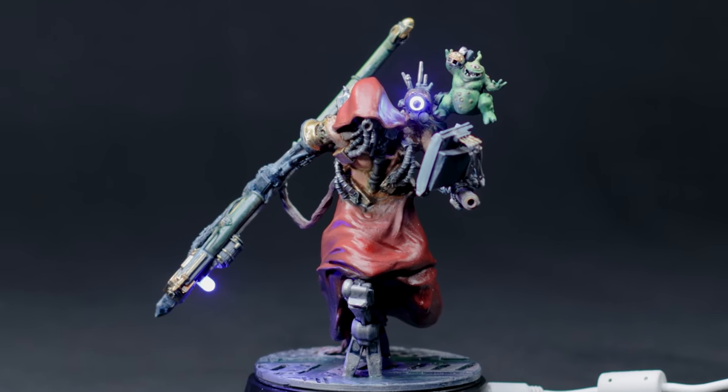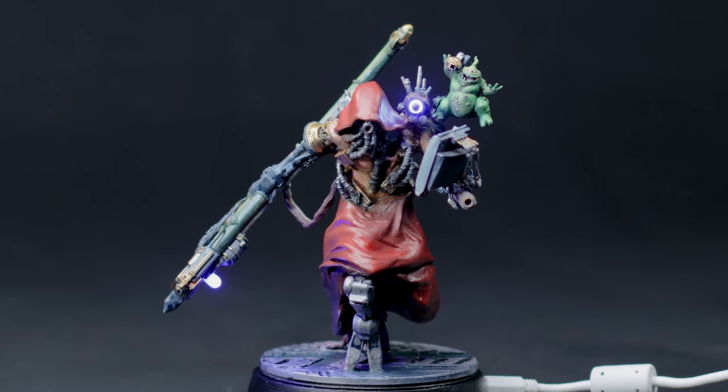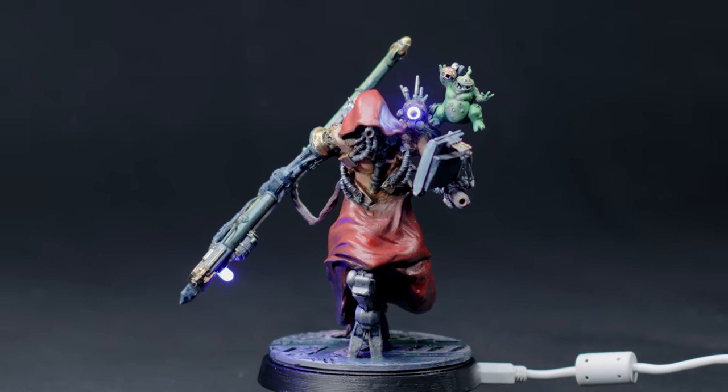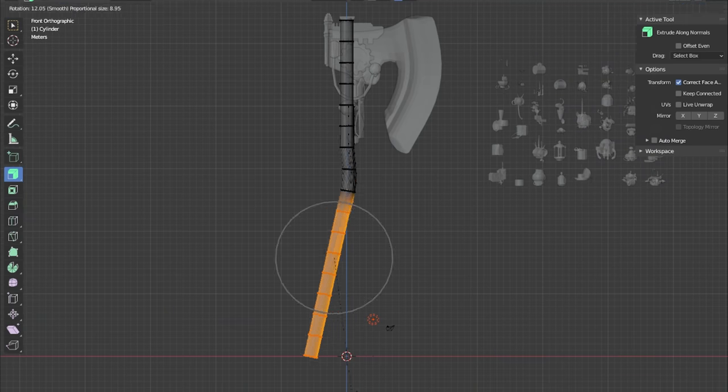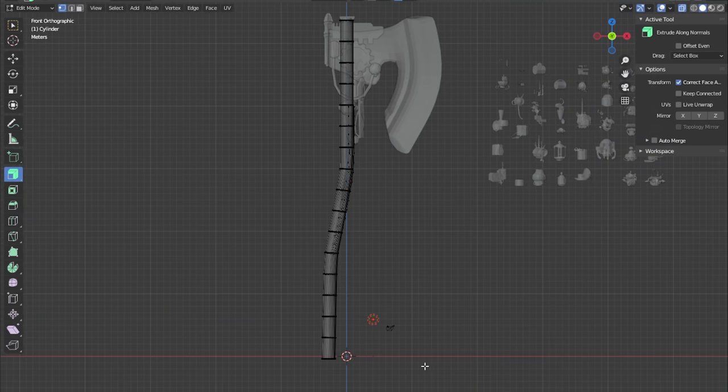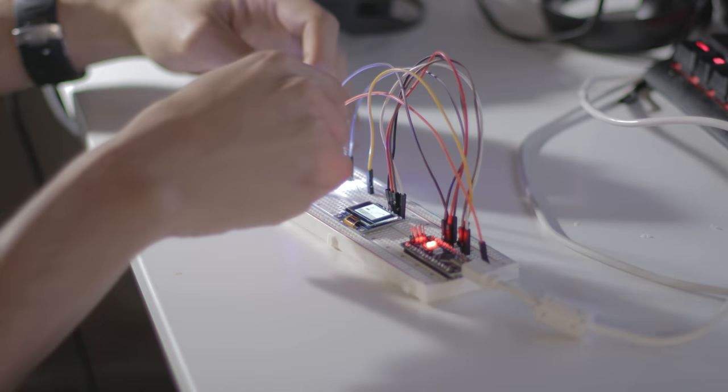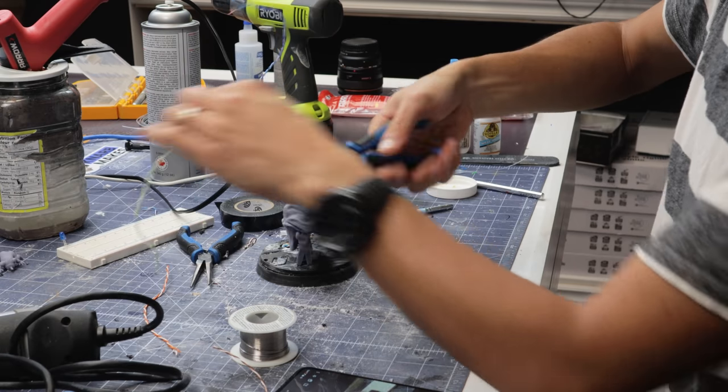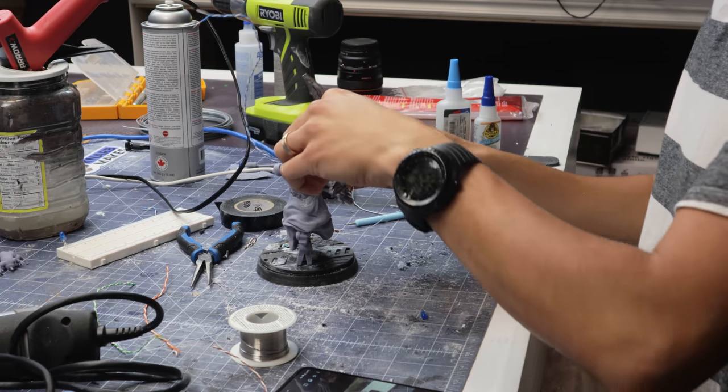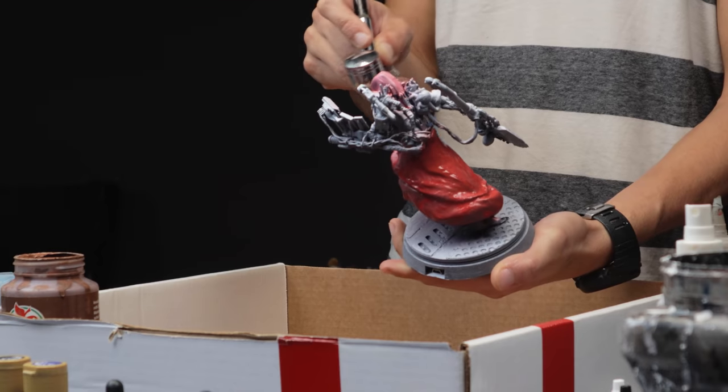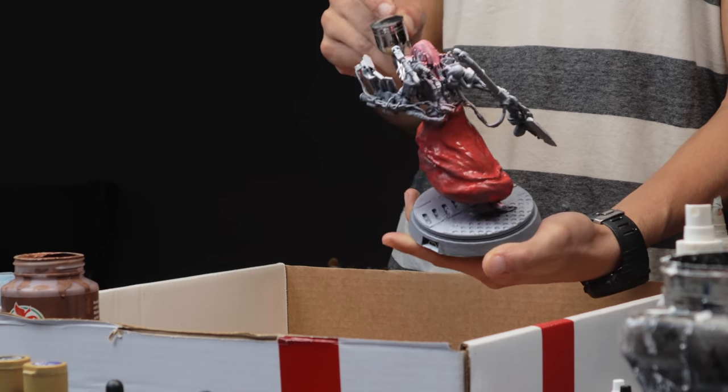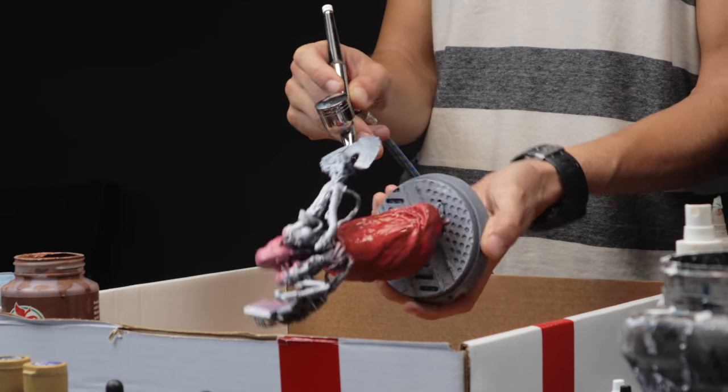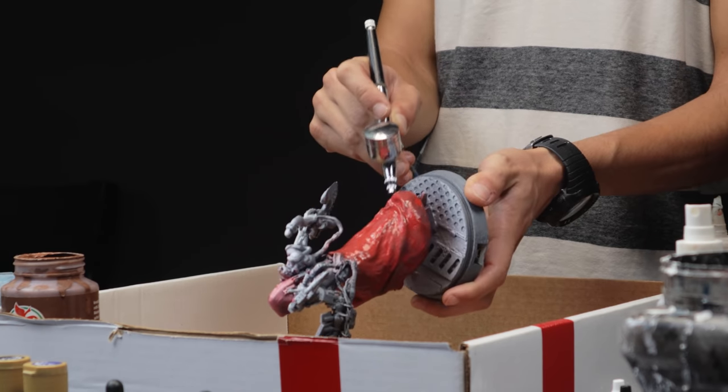In this video I'll be going over how I made the Executioner model. This video involves some 3D design, circuitry, coding, as well as some real-world assembly and painting. Stay tuned to see how it all came together and some of the challenges along the way.